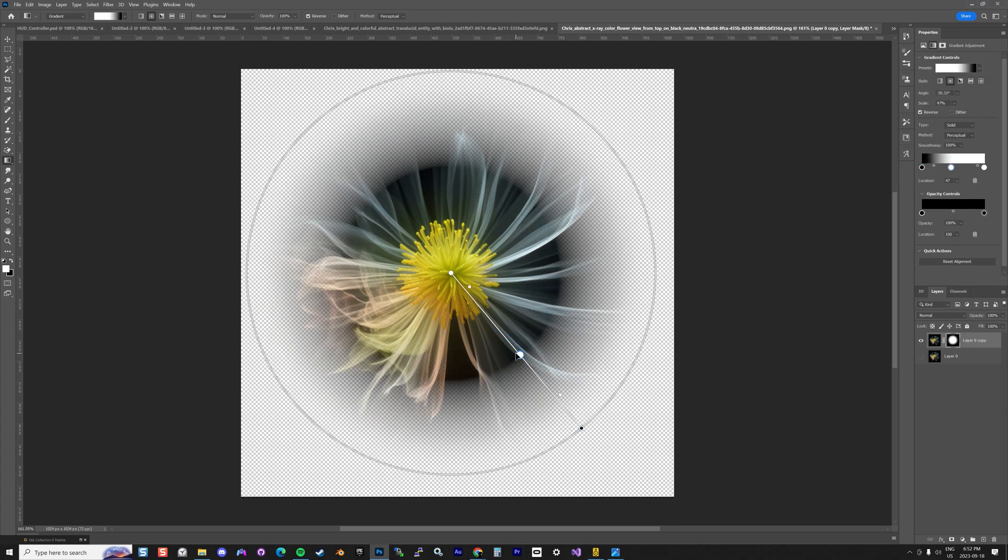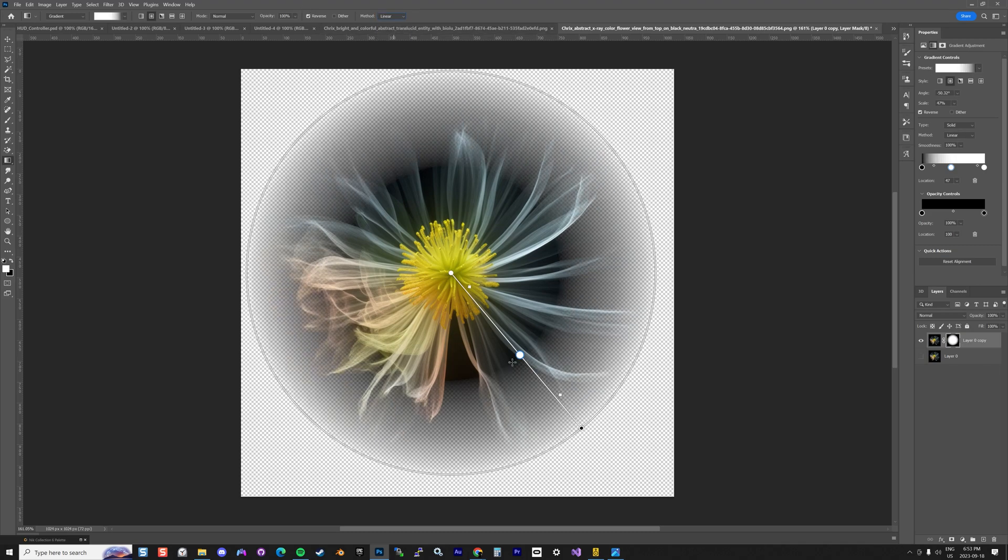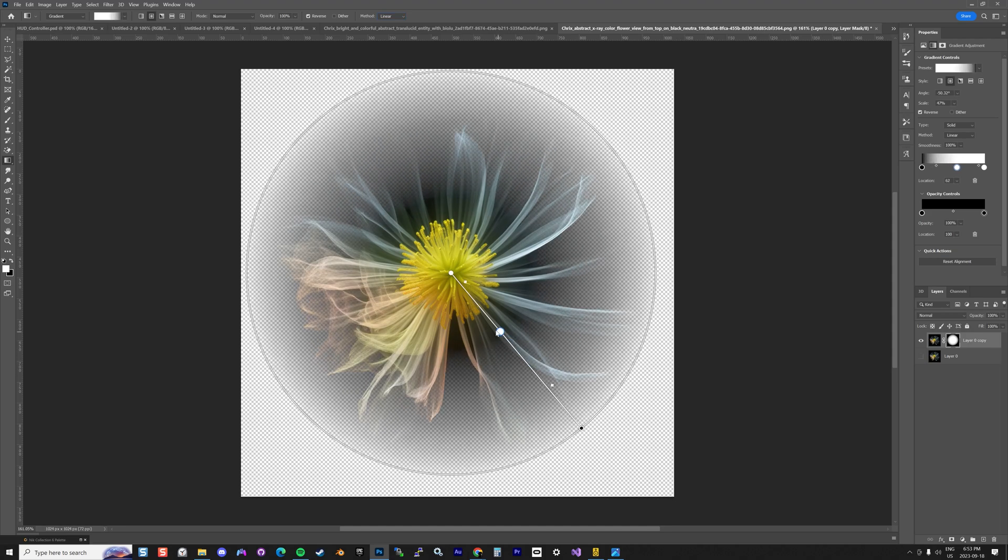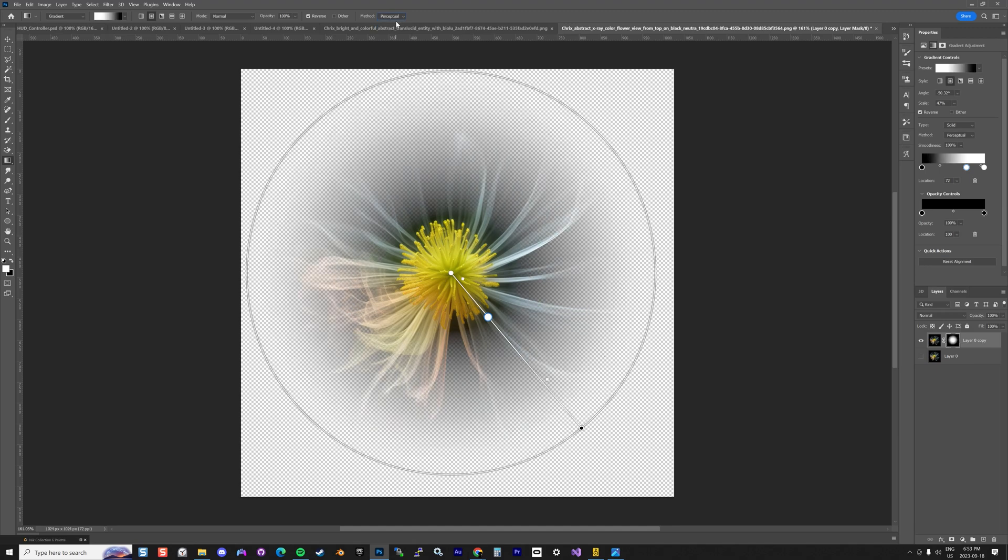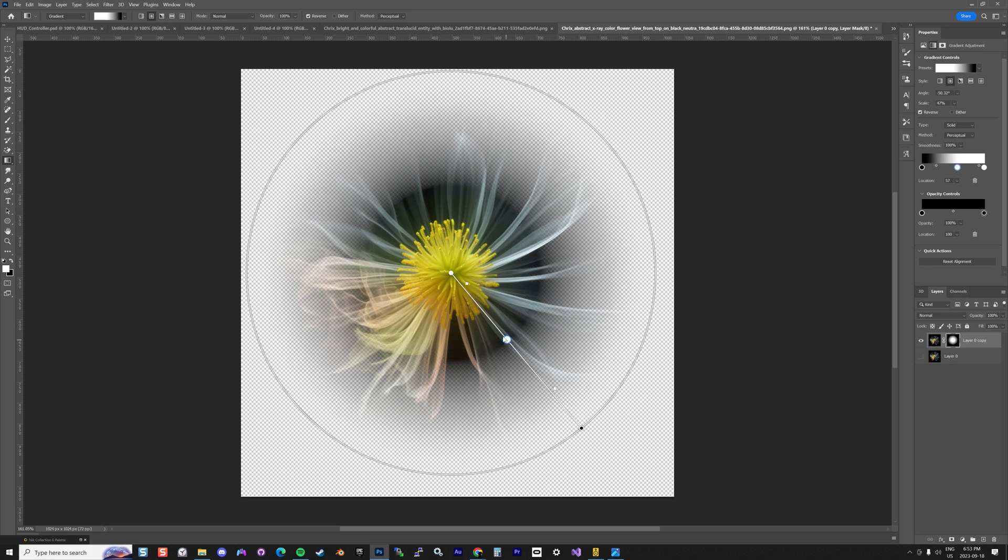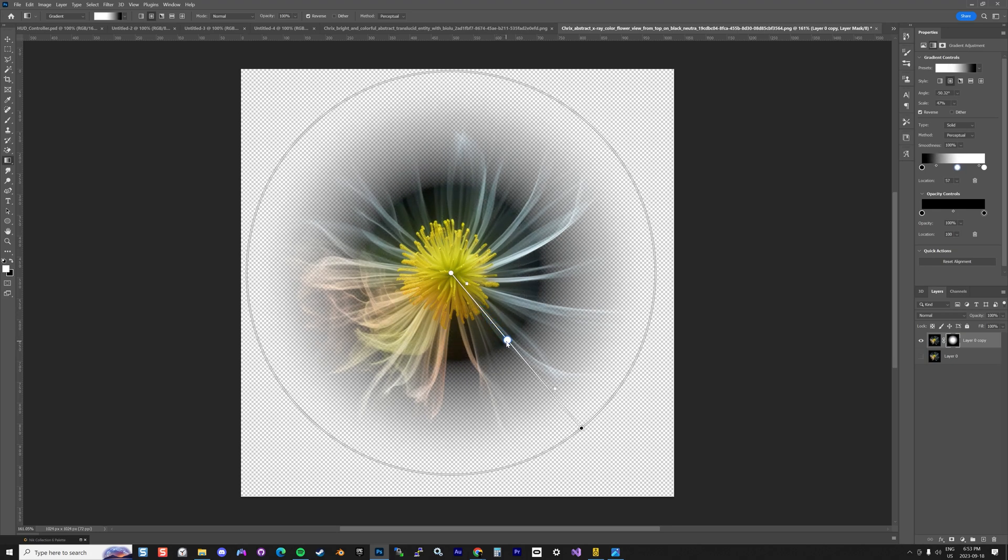For example, I can go linear and start playing with this, or I can go with perceptual. There are different techniques, but the idea is to try to keep the center a little bit more thick like this.